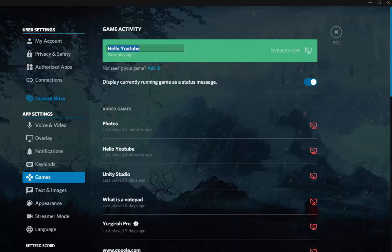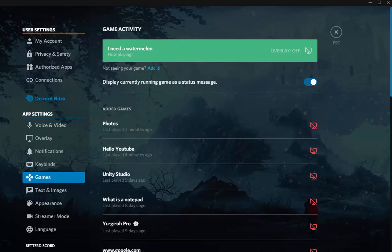So I can change it to I need a watermelon. Press escape.